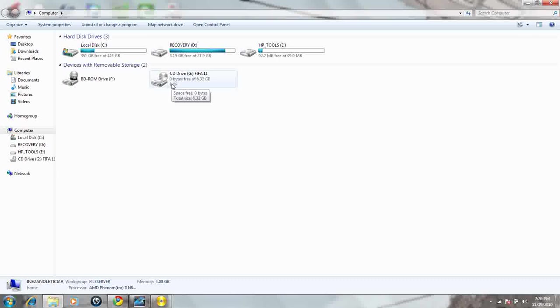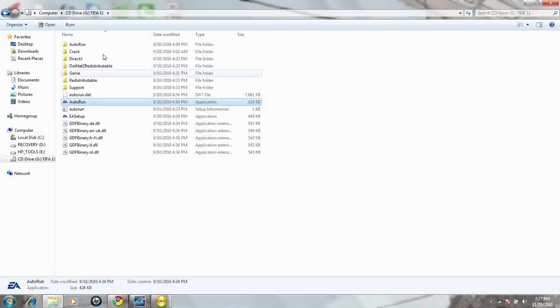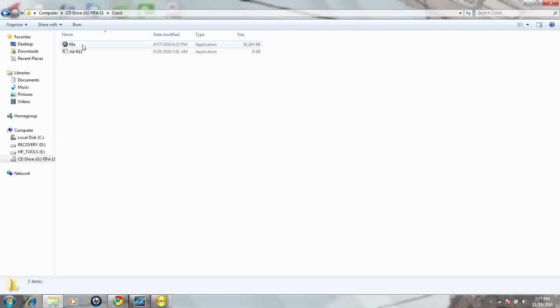Most ISOs do have the crack in the ISO. So when you want to see the crack, and sometimes it has the keygen, the key generator for the games that you need to install, just open it up and then crack file right there. There's your crack, and there's your keygen for FIFA 11.